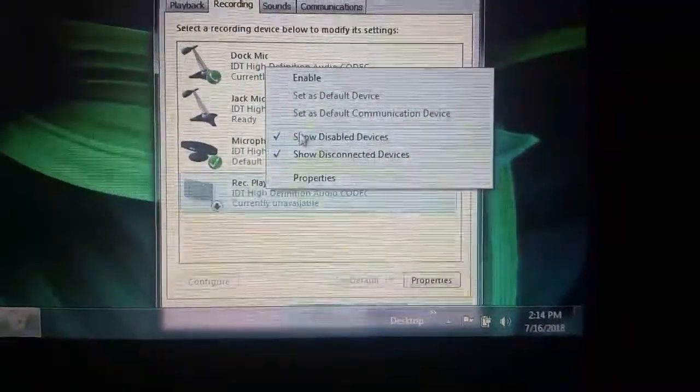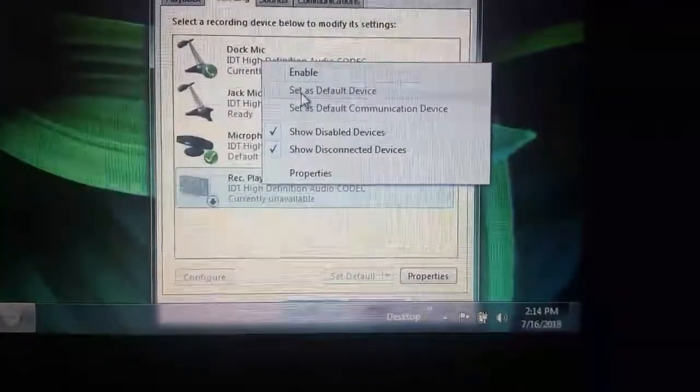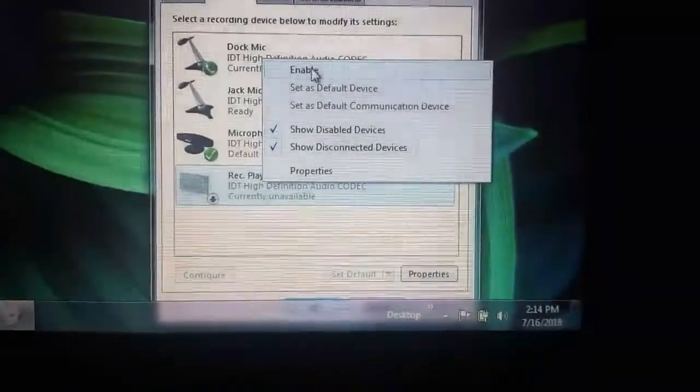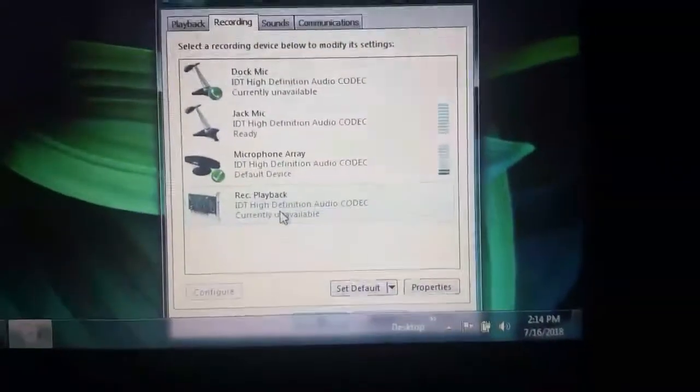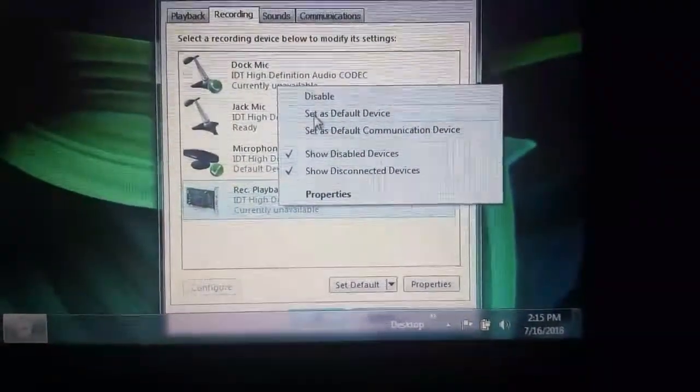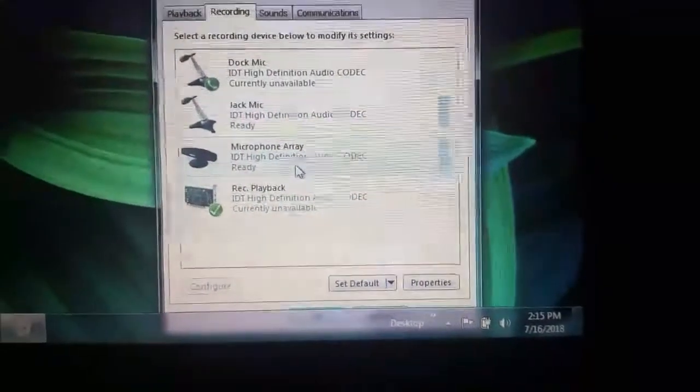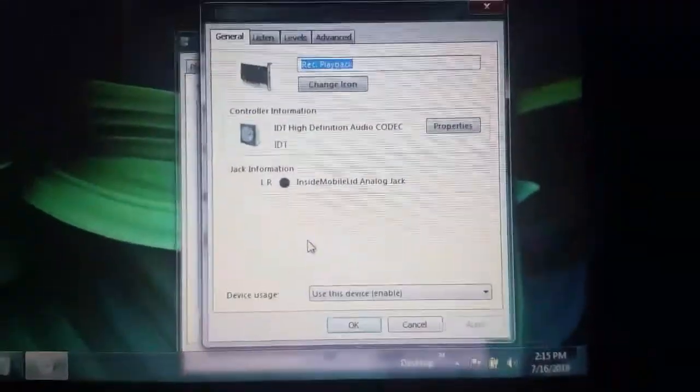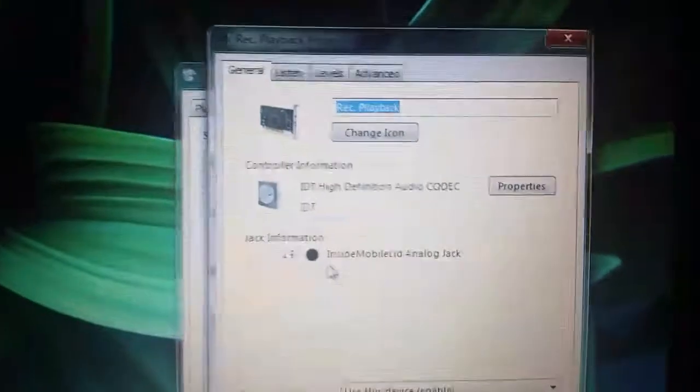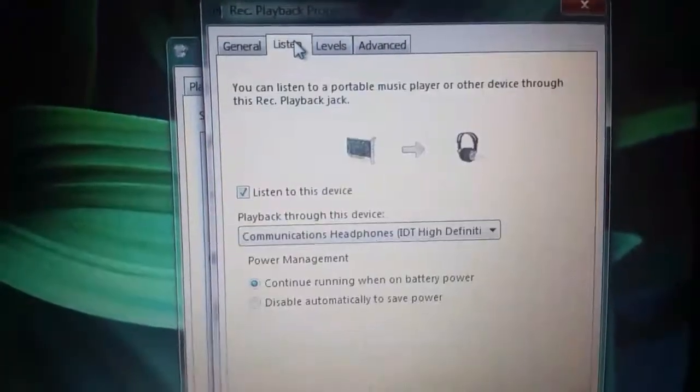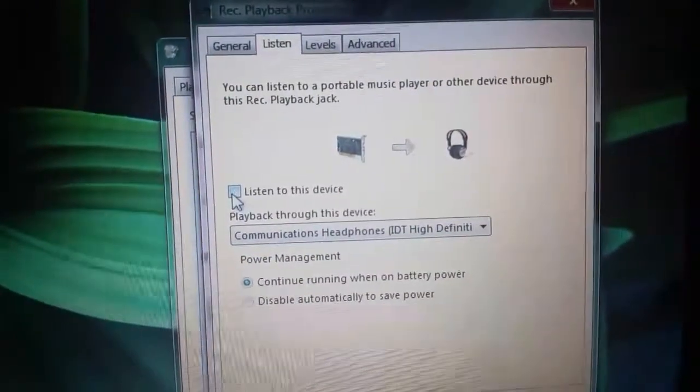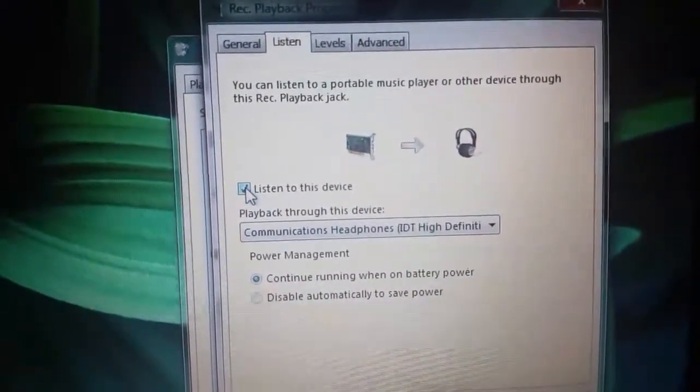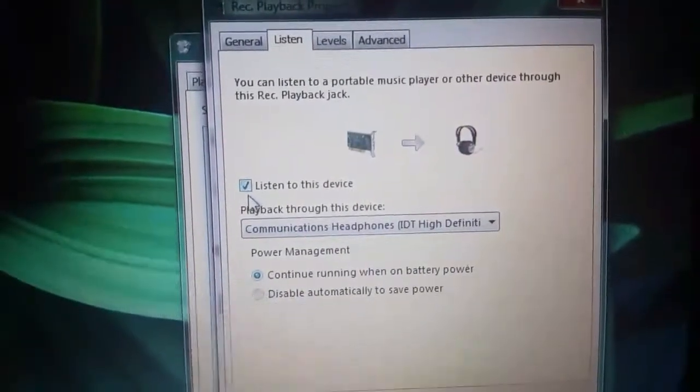So you show disabled devices. And then you set it as your default device. I've got to enable it first. Now set it as your default device. And now double-click it to go into its properties. And you'll see listen. And you want to click listen to this device. It won't be on at first because I had it turned on.